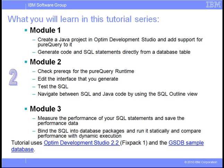You will also learn how to use one of the most powerful features of Optum Development Studio, the SQL Outline, to navigate between the Java source code and SQL.